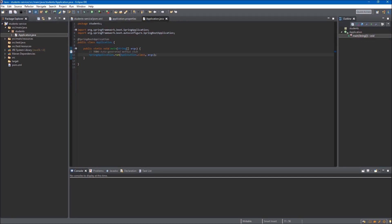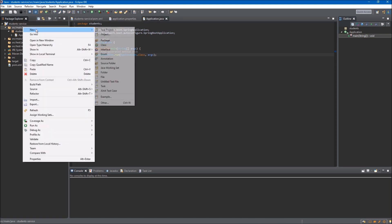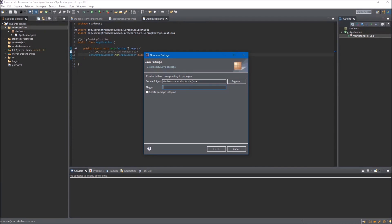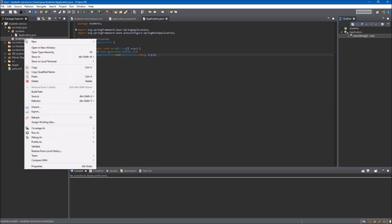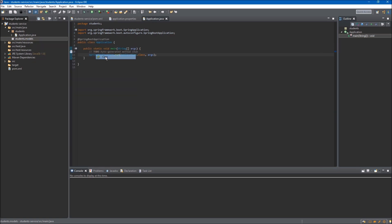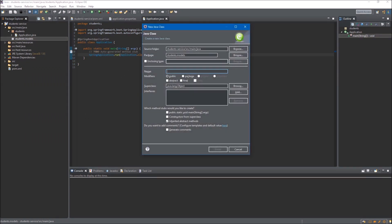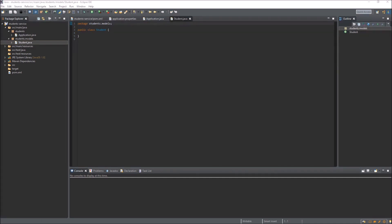Now let's create a new package inside source main java — right click, select new and package. We want this package to be inside the students package, so we type students.models and click finish. The package appears here. Inside this package we want to create a new class — select new, class. This class will be the model, which is a representation of data from the database, and we will call it Student. We are not checking the main method checkbox since we already have the entry point. We click finish and here is our Student class.